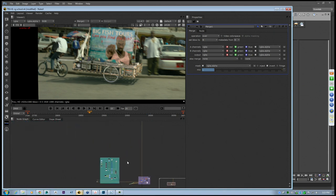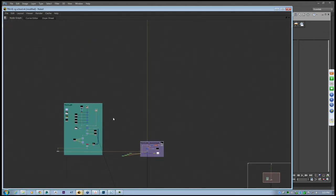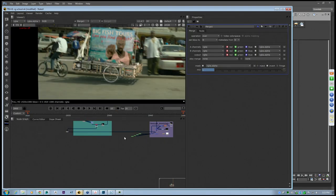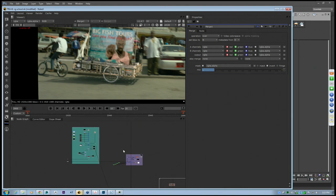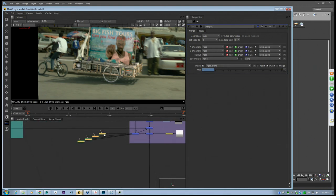Were there any questions about this particular setup? Hopefully everyone's with me and they're excited about trying out Nuke for themselves.